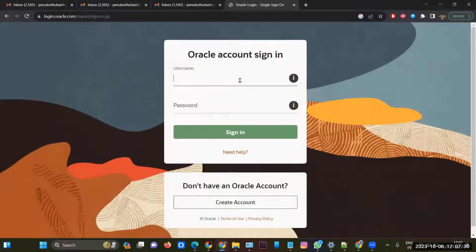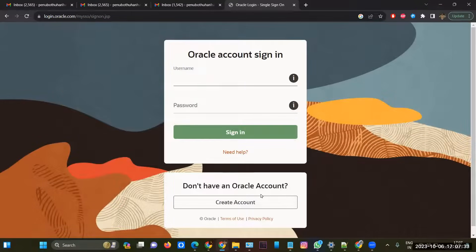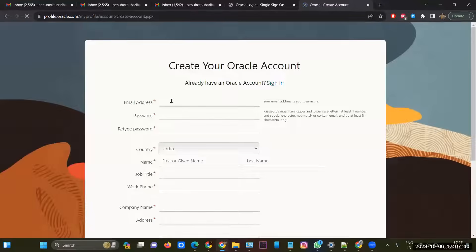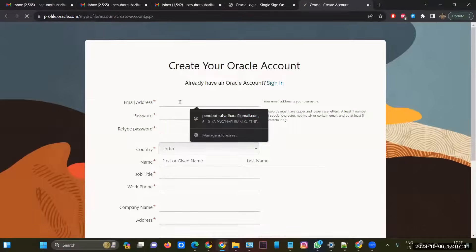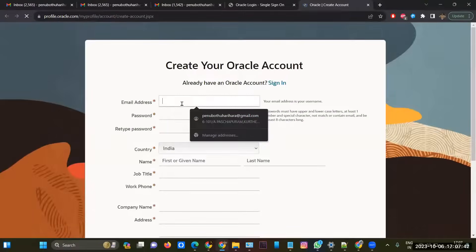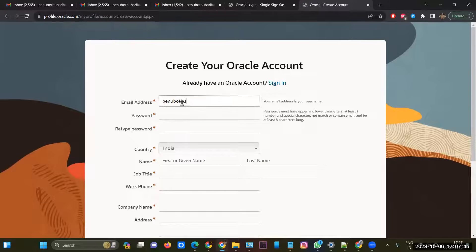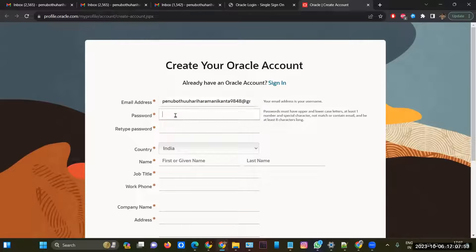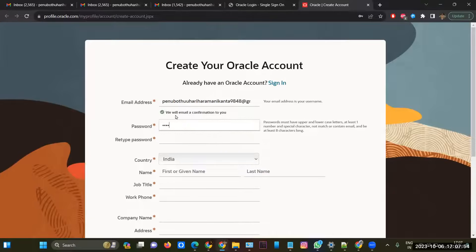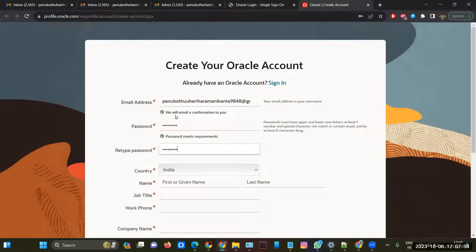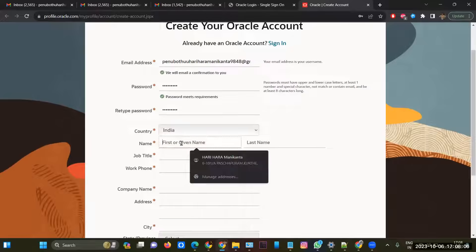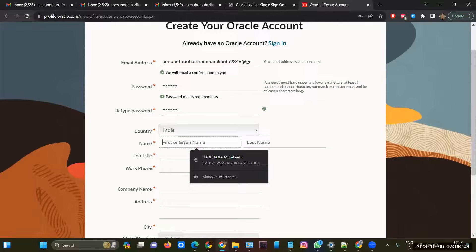This is the create account button, so you have to click it here. After that, you have to enter your email address, then give the password. Then country will be India. If you are from the US or UK, you have to select your country, and the name should be as per your Aadhar card.